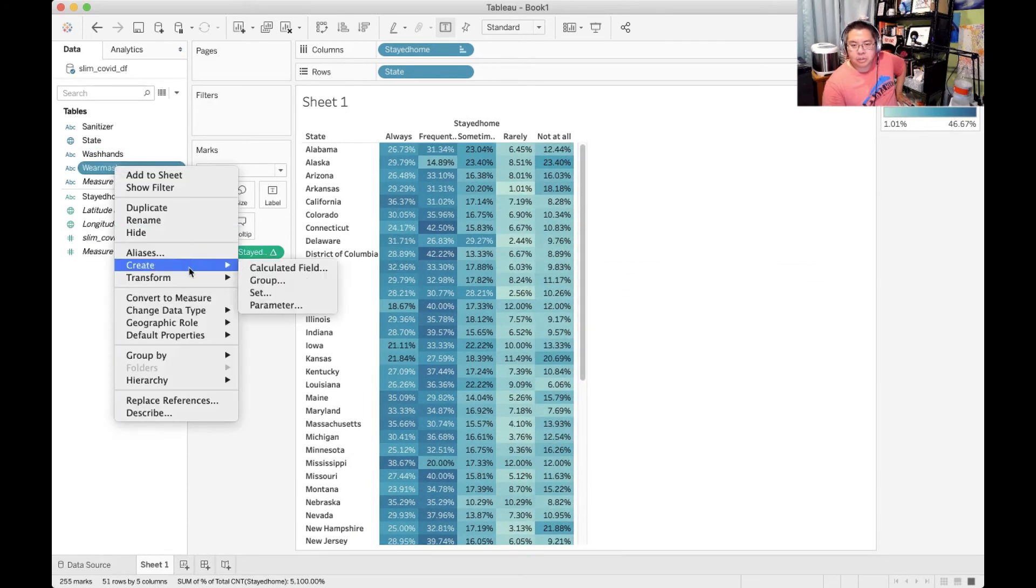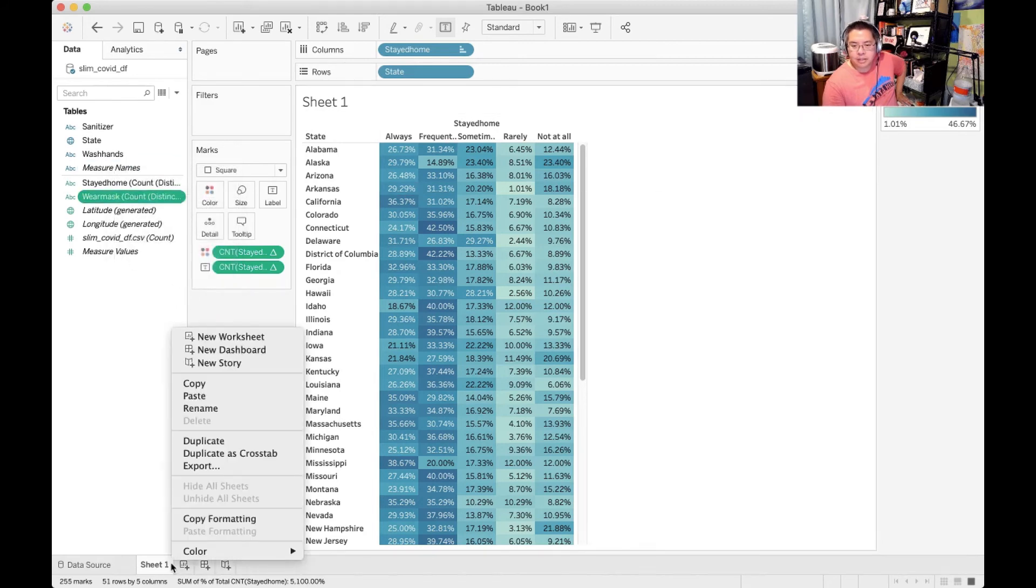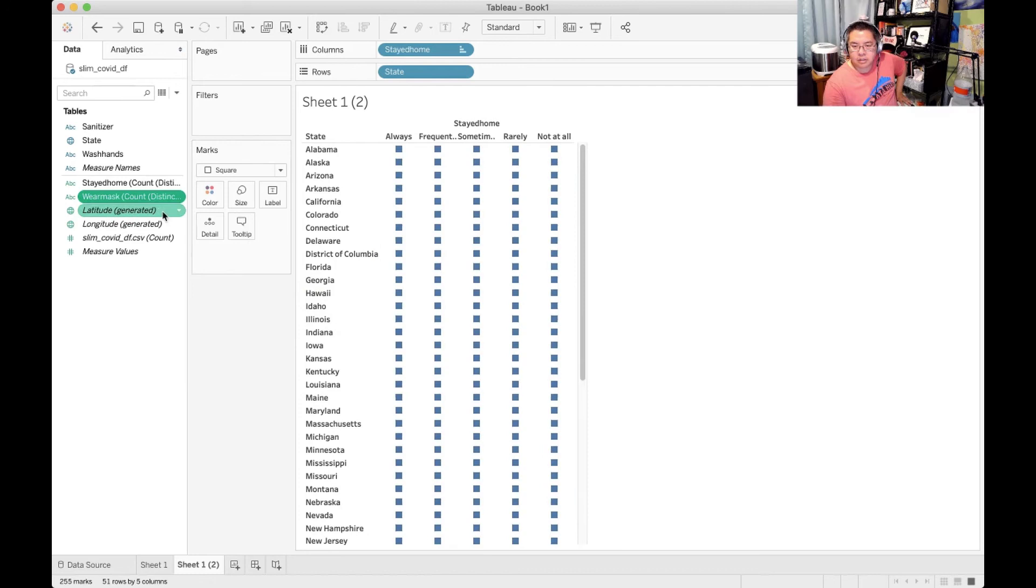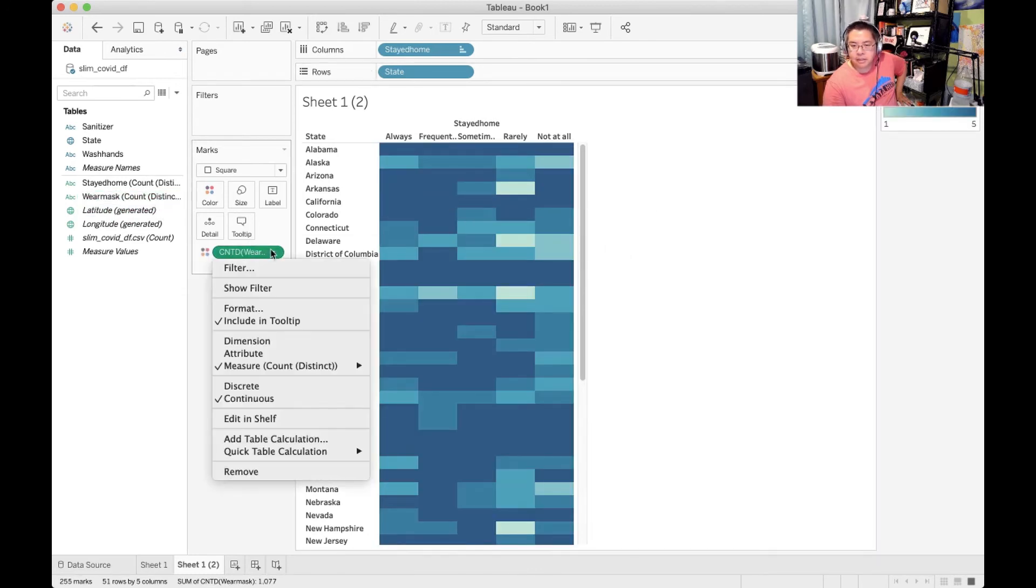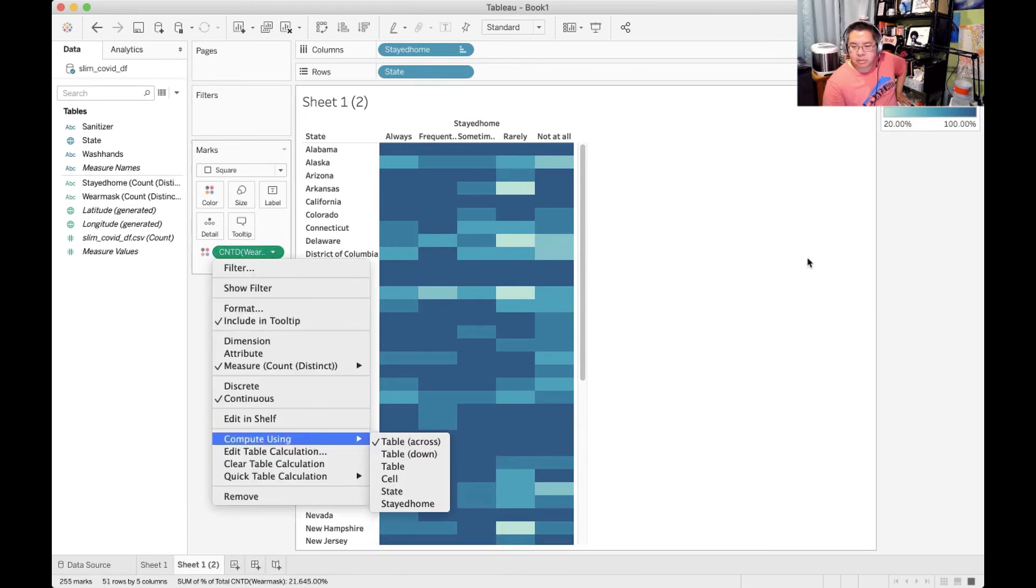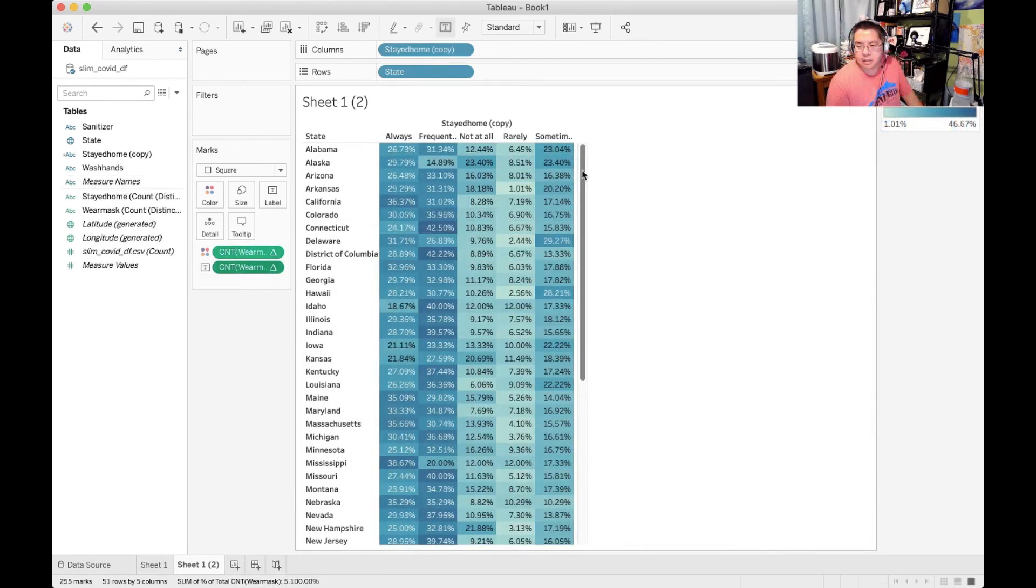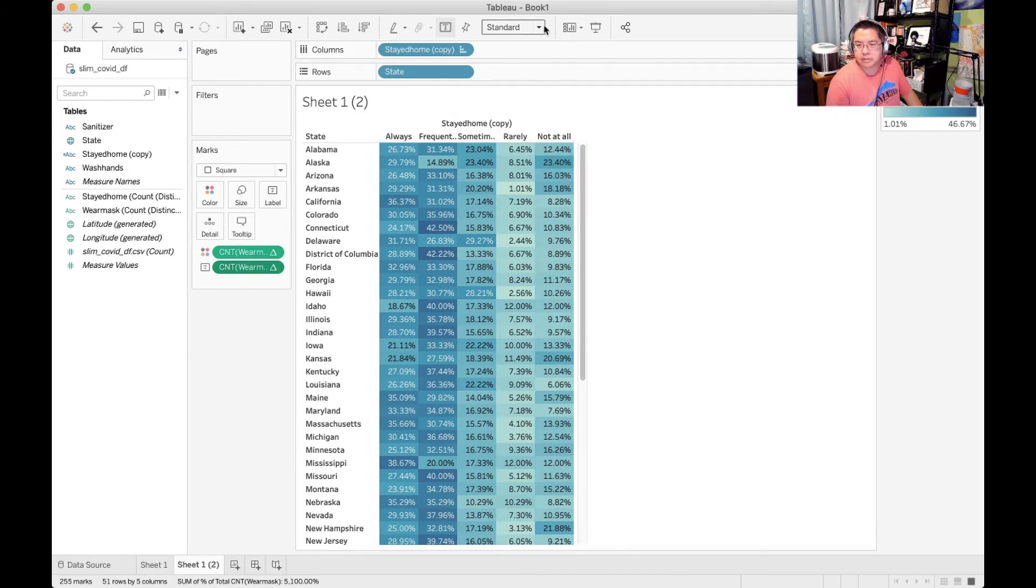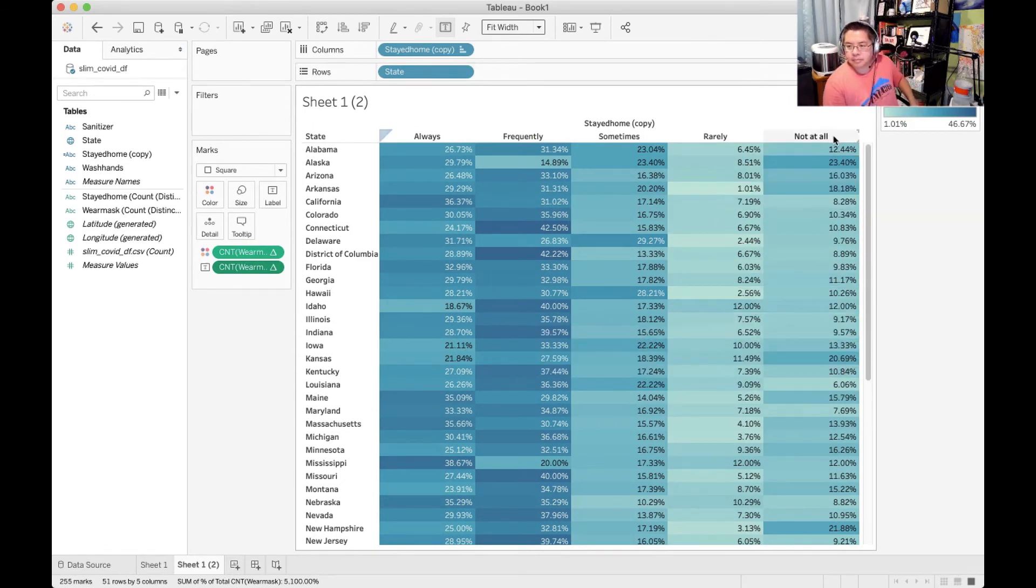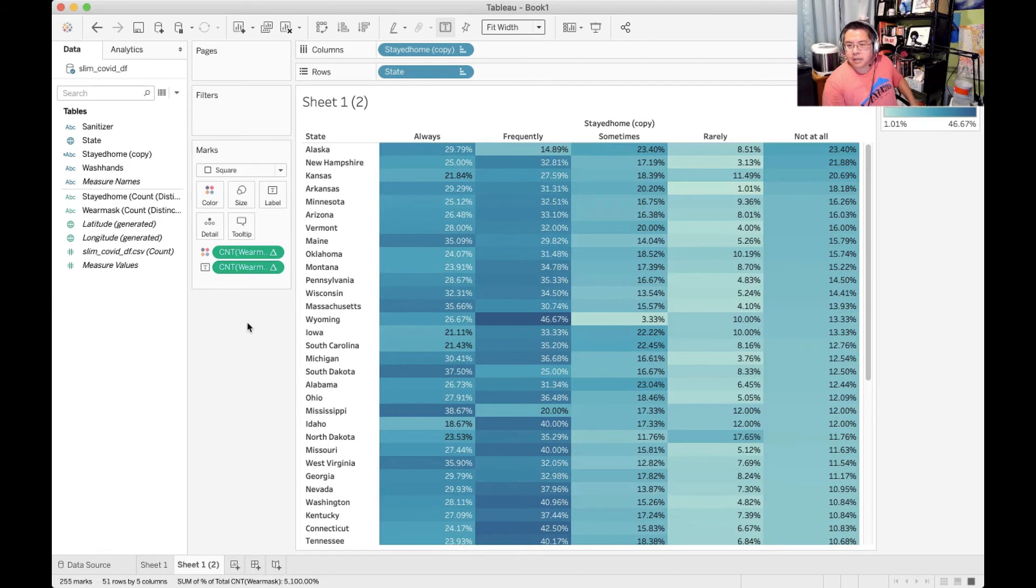Let's do wear a mask, convert that to a measure. Duplicate this sheet and clear the shelf. Put in wear mask. Again, do the same percentage of total. And make sure we're computing the table across. Always frequently. Sometimes rarely. Fit width. And let's sort by not at all.